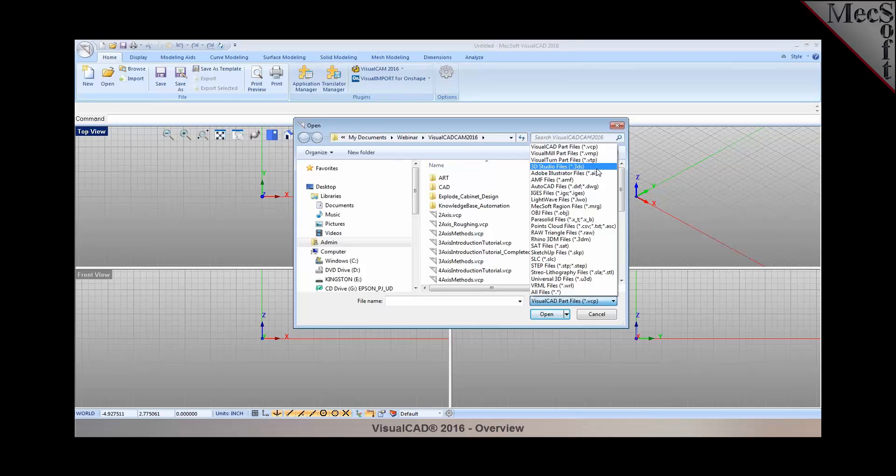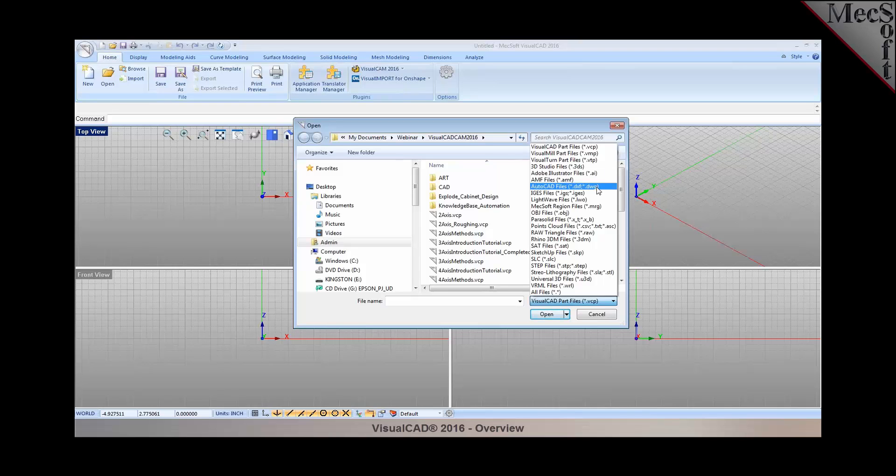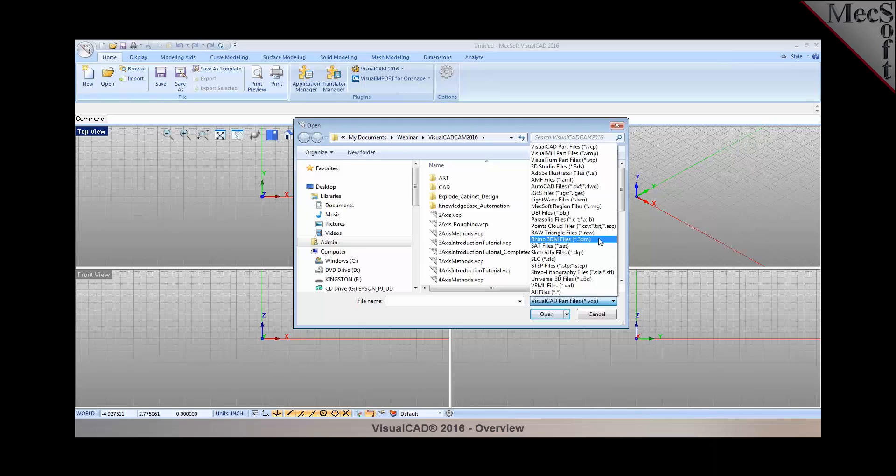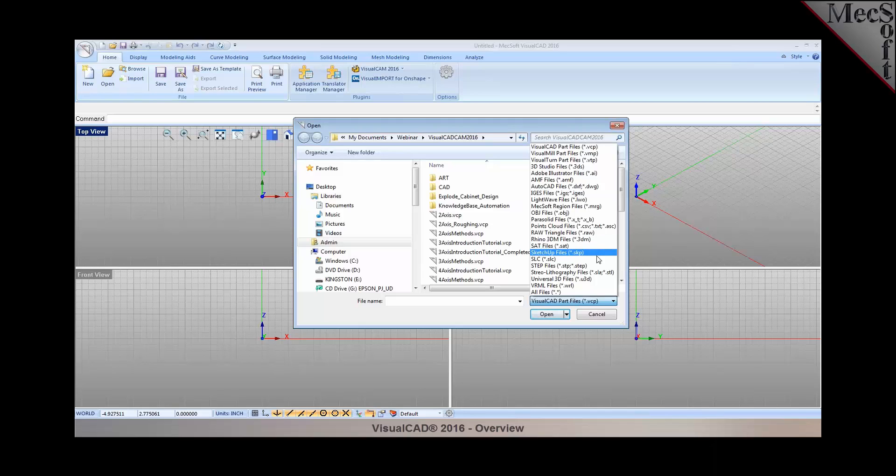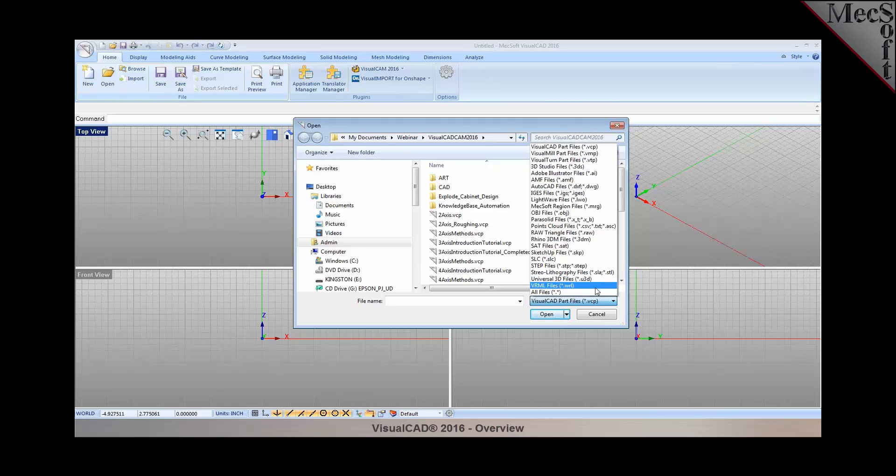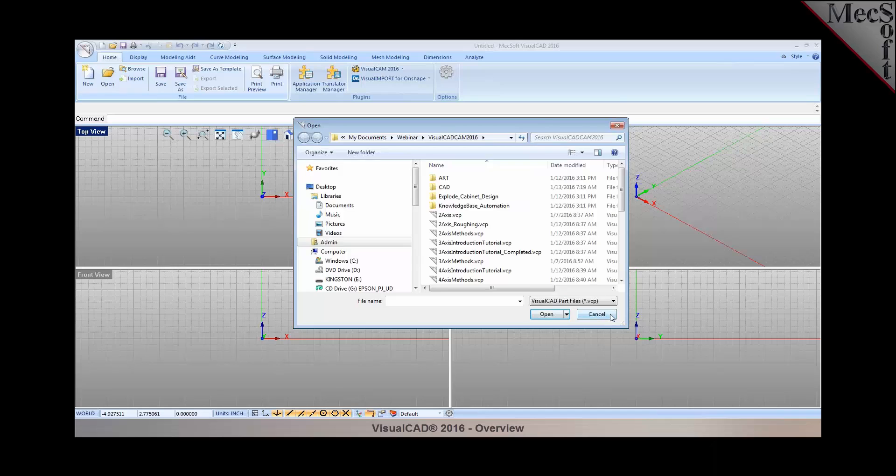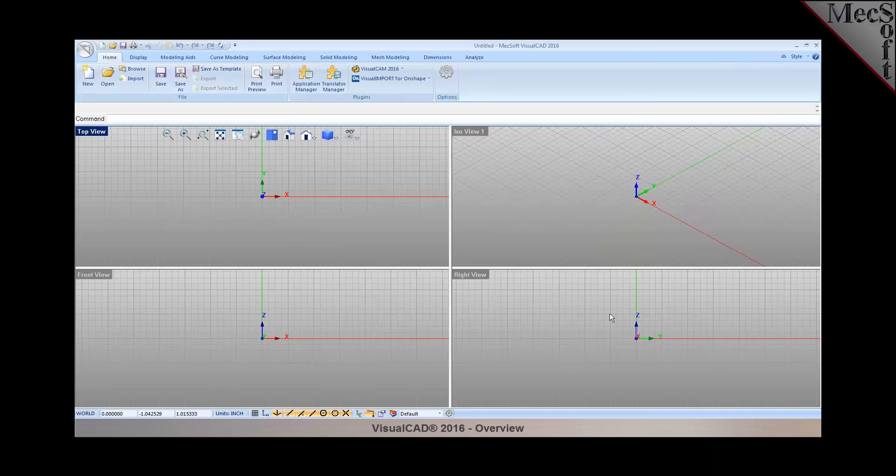We have support for loading 3DS files, Illustrator, AMF, DXF, DWG files, IGES, LightWave files, OBJ, Parasolids, Point Clouds, Native Rhino files, SAT, SketchUp, SLC, STEP, STL, Universal 3D, and VRML file formats. So VisualCAD supports a wide range of file translators.